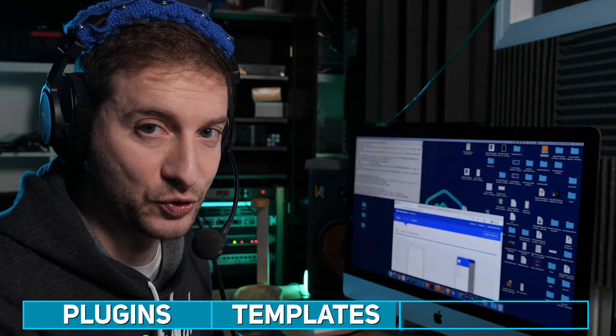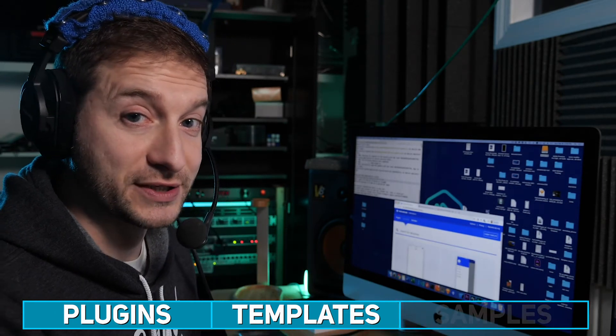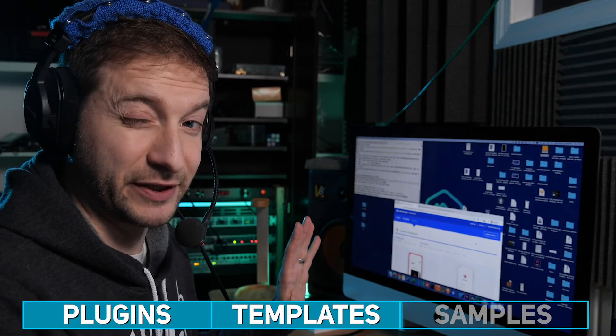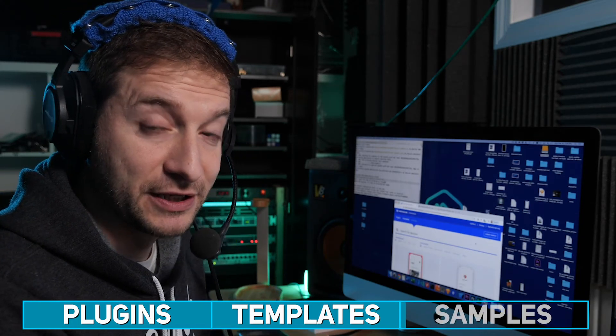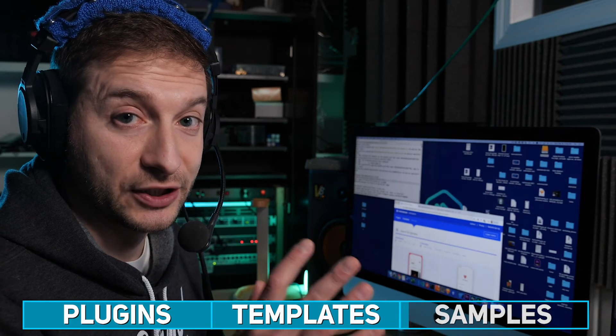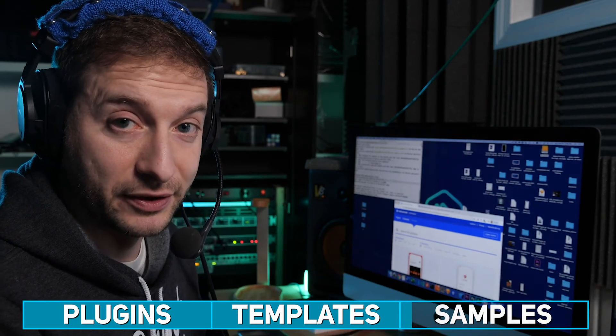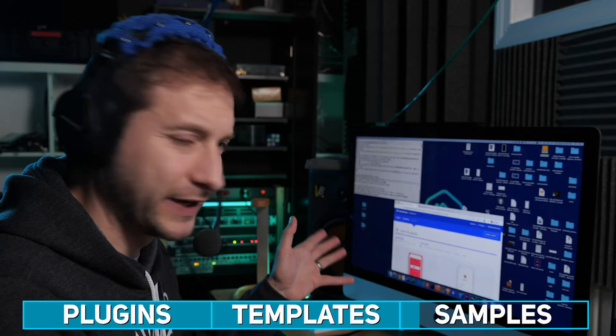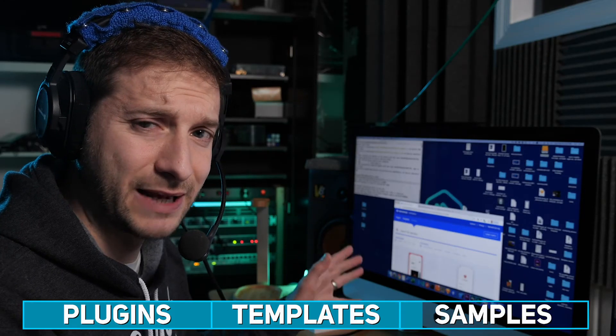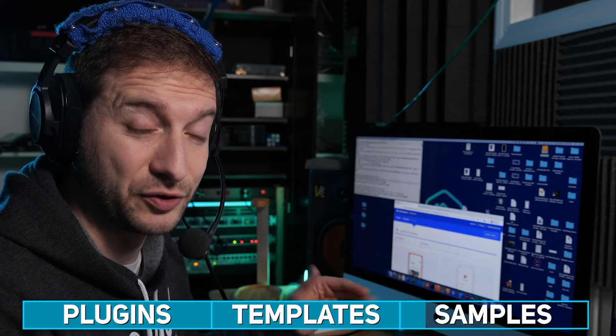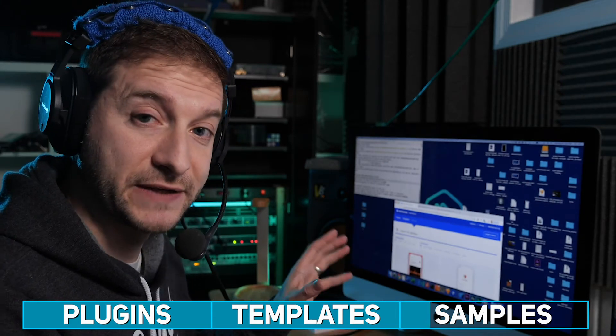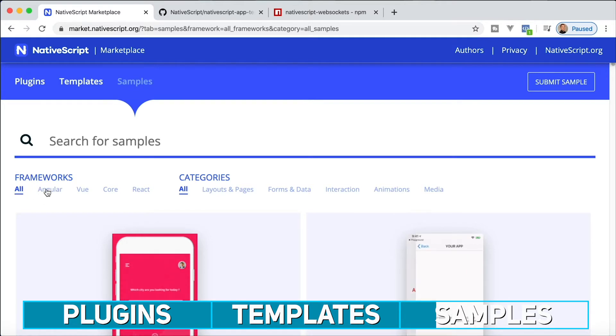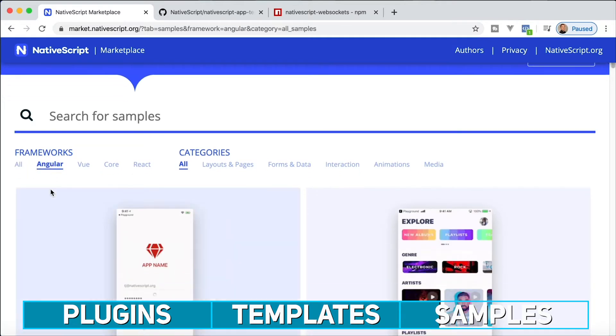Tab number two is done. Let's go to tab number three, which is samples. You have samples here that have been created by the NativeScript team and samples that have been created, crafted I should say, by other community members that are really intricate and cool. You can search for samples, but I find it doesn't really help searching because the samples are so different and so varied. If you're looking for a specific framework, you have the option to filter by framework.